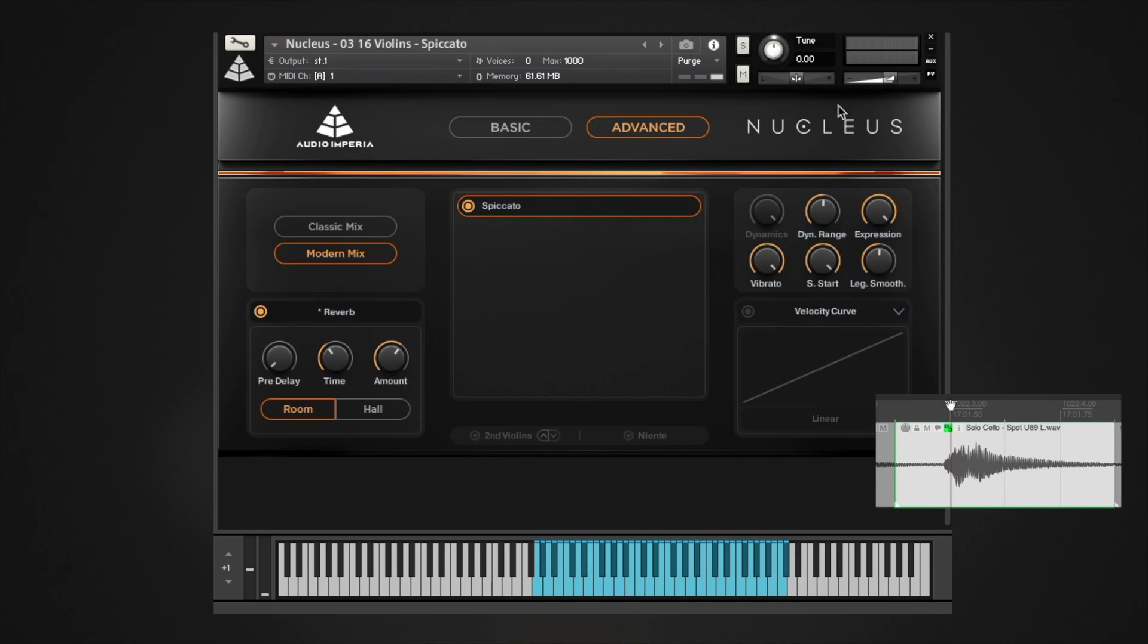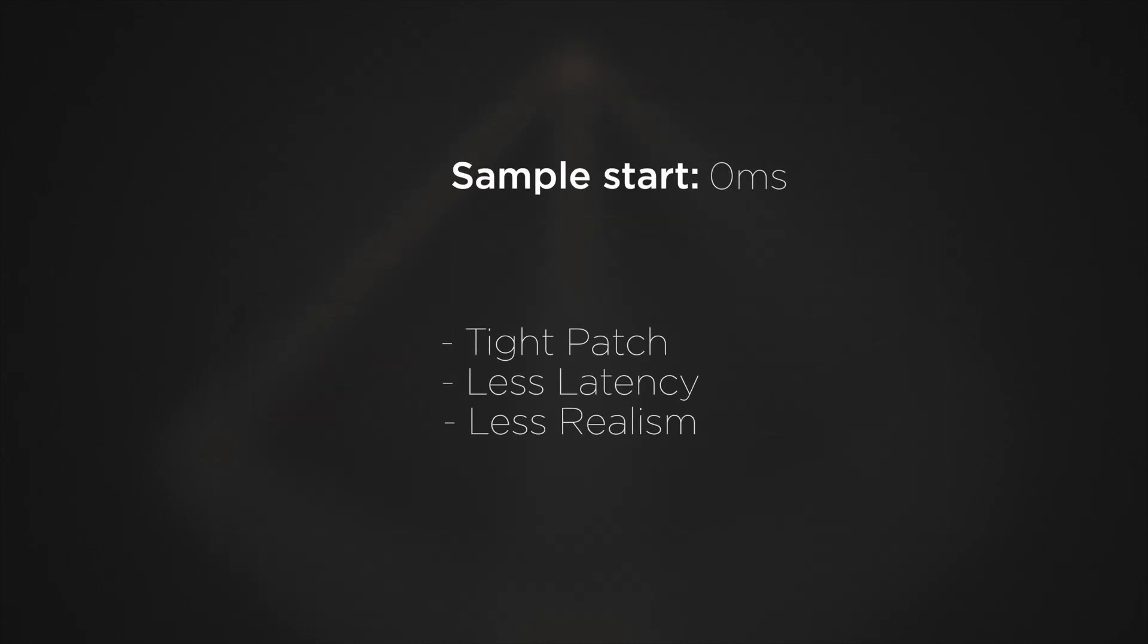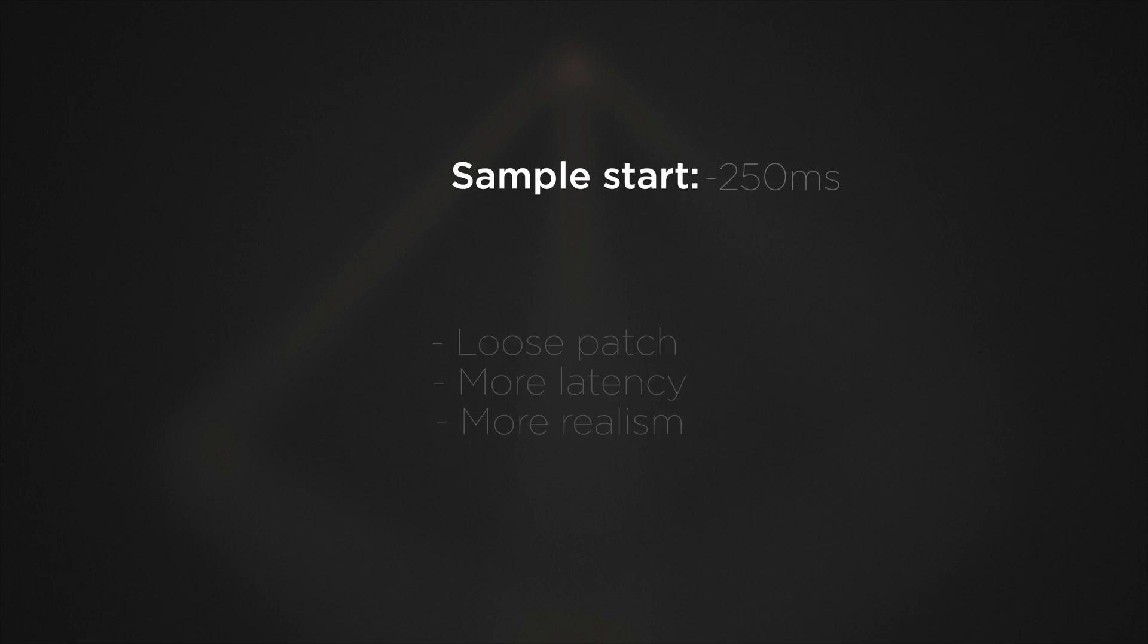By setting sample start, you can adjust how tight or loose a patch will be. A sample start value closer to 0 ms results in a tighter patch, meaning it has lower latency, but attacks, legato transitions, and releases sound very abrupt and unnatural. A sample start value closer to minus 250 ms results in a looser patch, meaning it has higher latency, but is much more realistic as attacks, legato transitions, and releases have that extra audio content.